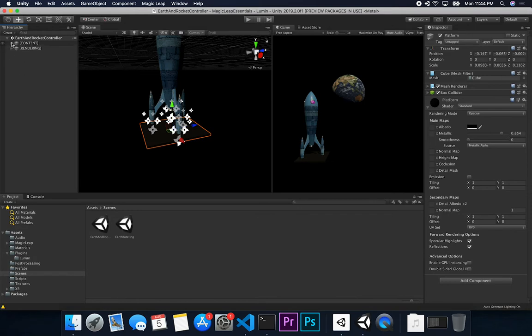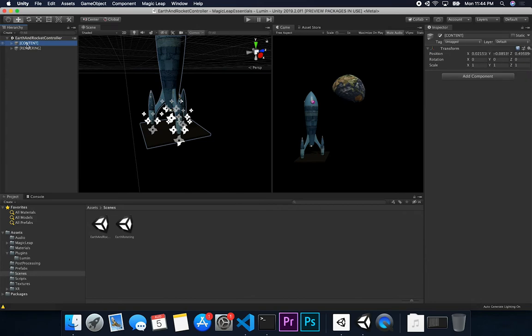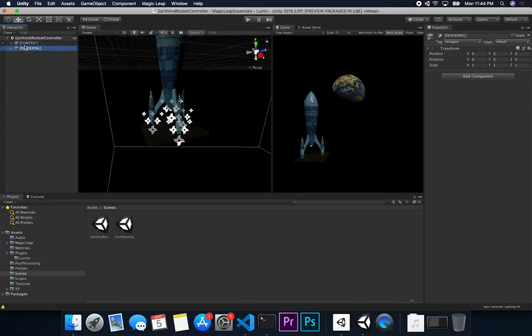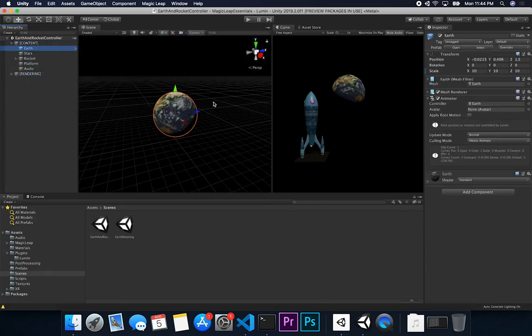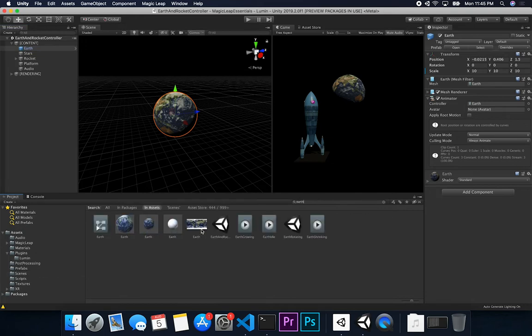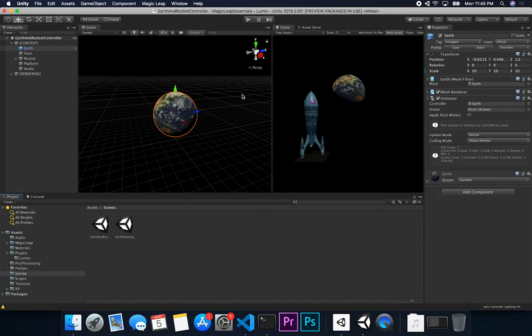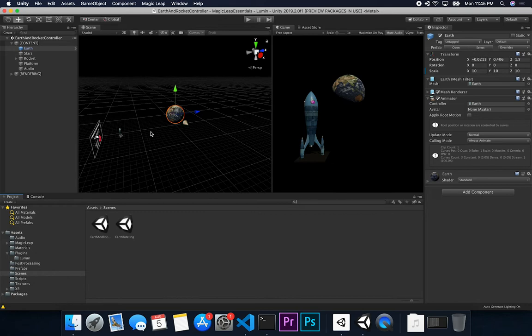Back in Unity, I have the same structure Magic Leap provides in their examples: a content game object and a rendering game object. Under content I have the Earth, which uses the animator and comes from their example assets. I scaled it up to 10, 10, 10 because I wanted it to be much bigger than the rocket.